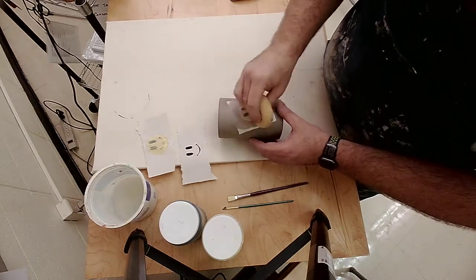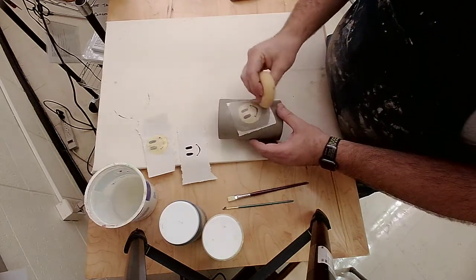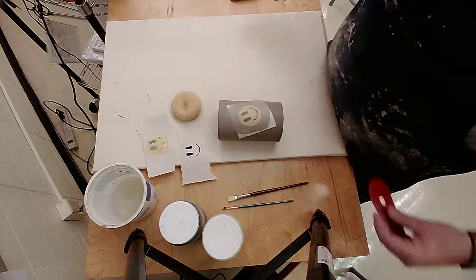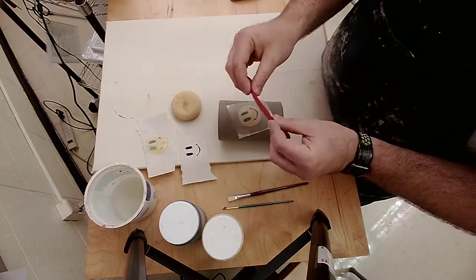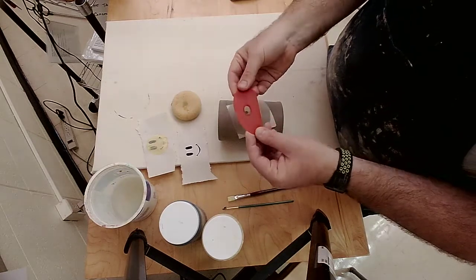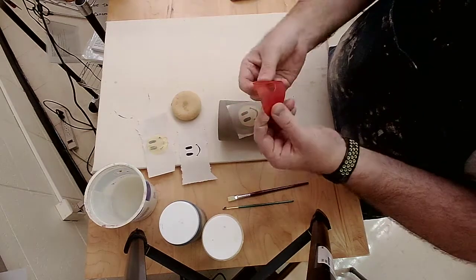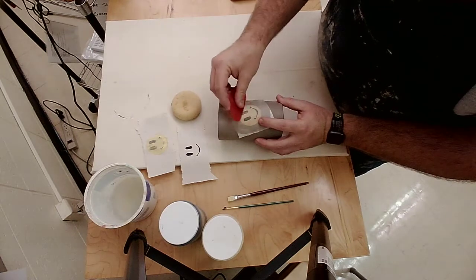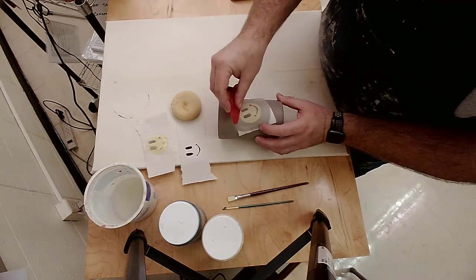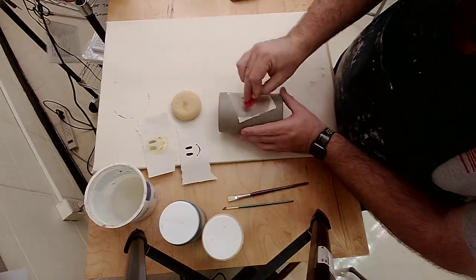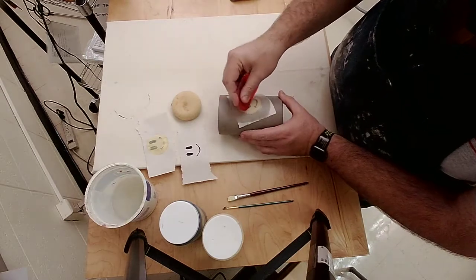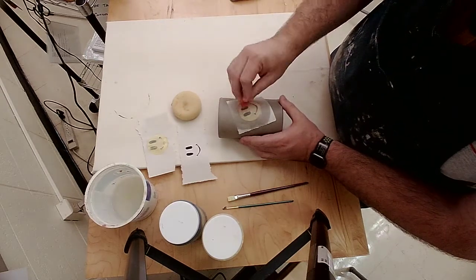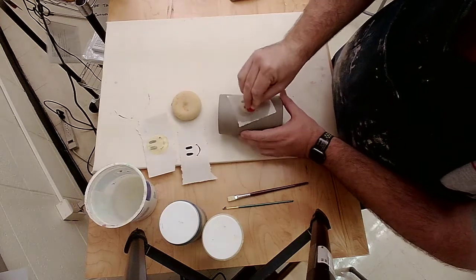Now that I've added some water to it, I'm going to take this rubber rib that's really soft so it bends really easily, and I'm just going to start working my decal with the rubber rib onto my leather hard pot.